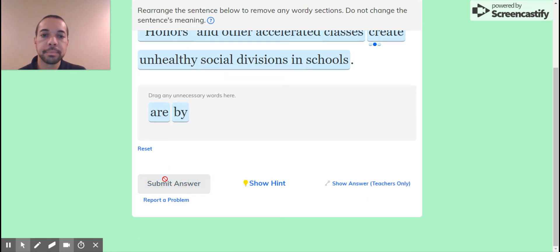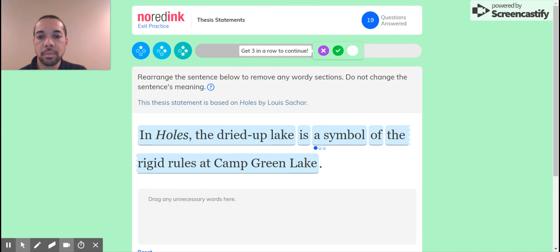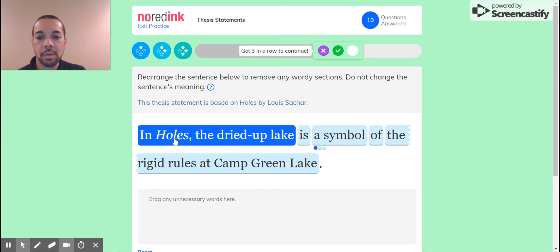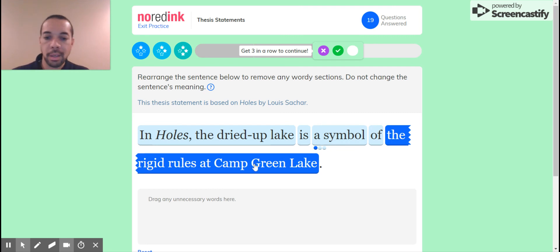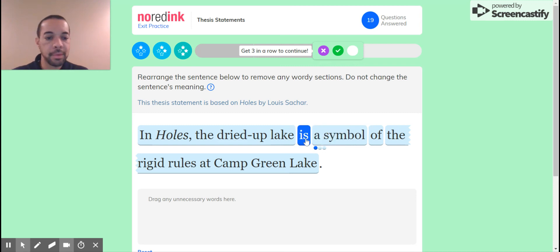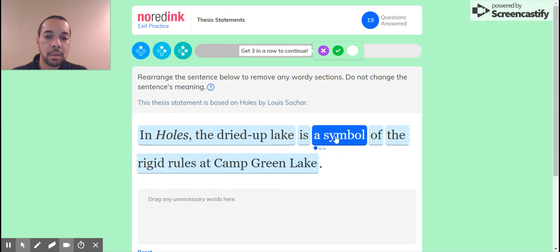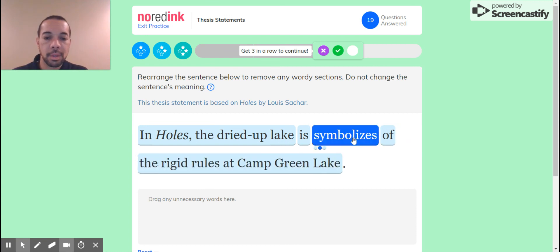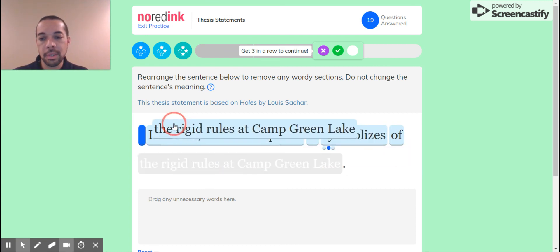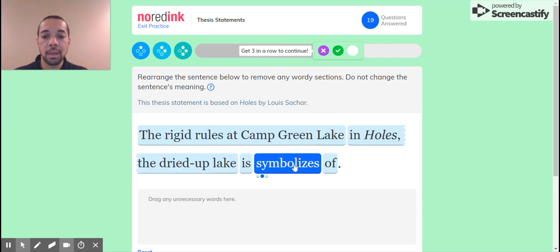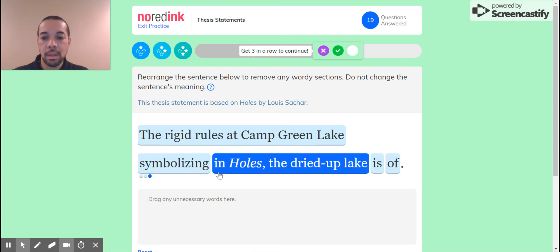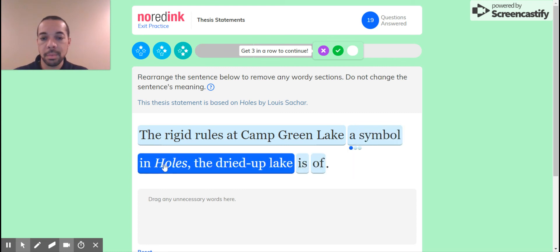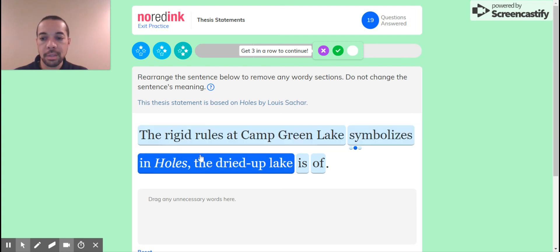Honors and other accelerated classes create unhealthy social divisions in schools. Alright, let's try that. Good, thesis statement based on Holes. Rearranged, don't change. In Holes, the dried up lake is a symbol of the rigid rules at Camp Green Lake. Here we go, I have to do this one and then be done with this section. Again, in Holes the dried up lake symbol of the rigid. See what it is, symbolizes. Okay, so I'm going to change the rigid holes, rigid rules at Camp Green Lake symbolize. I should have symbolize, rigid rules symbolizes.